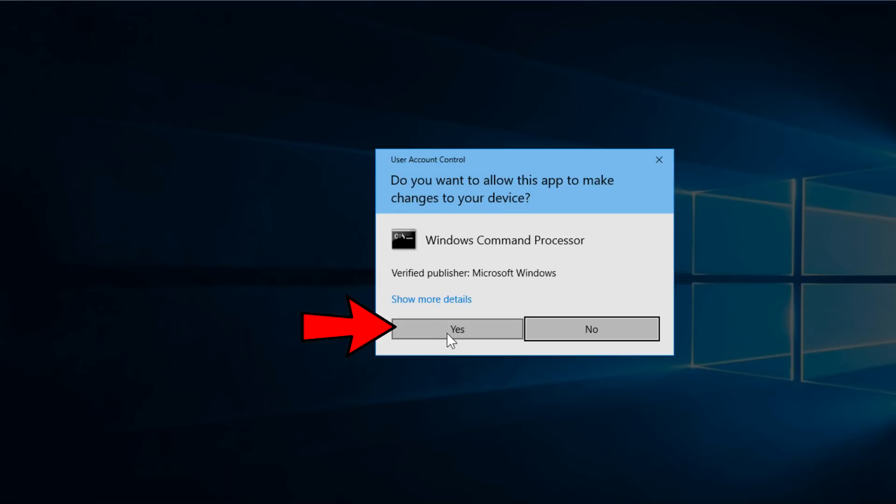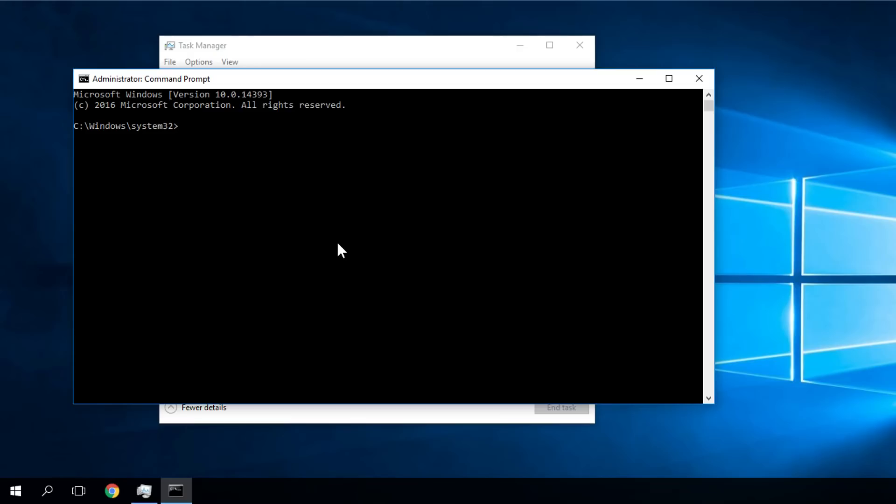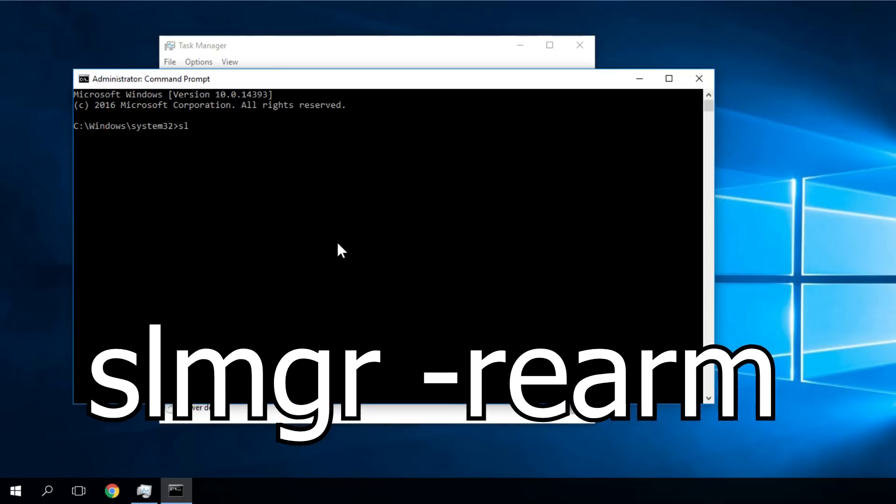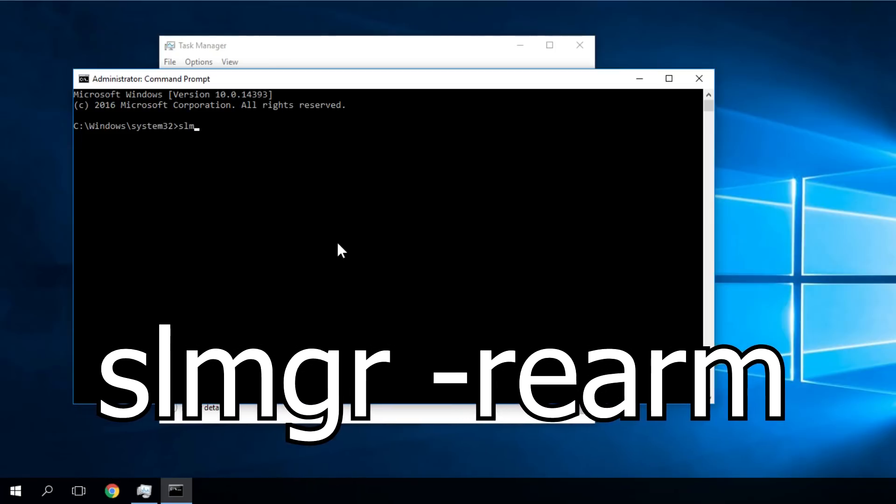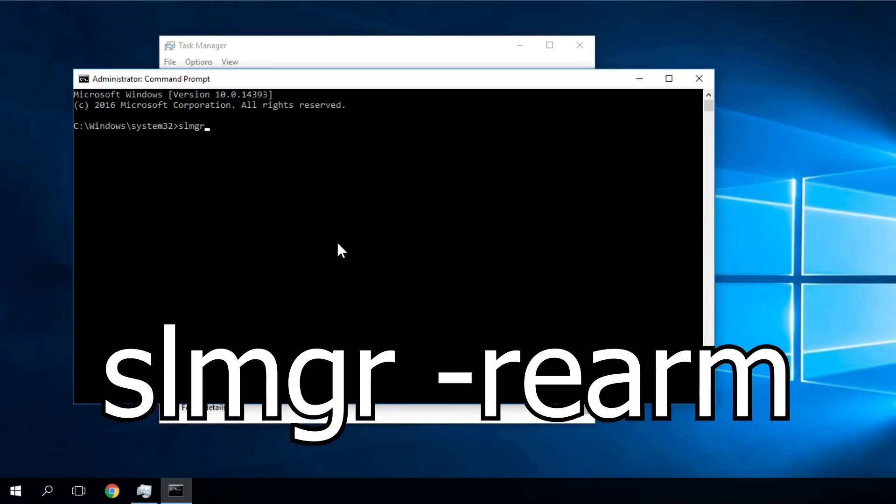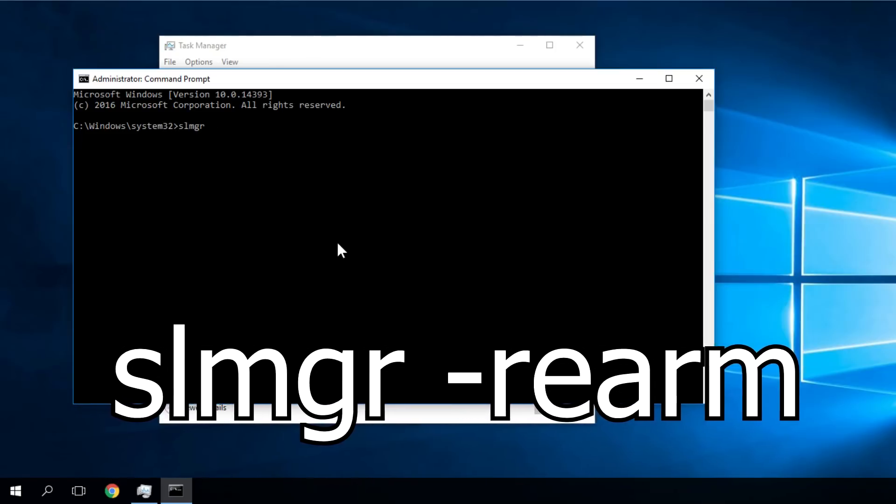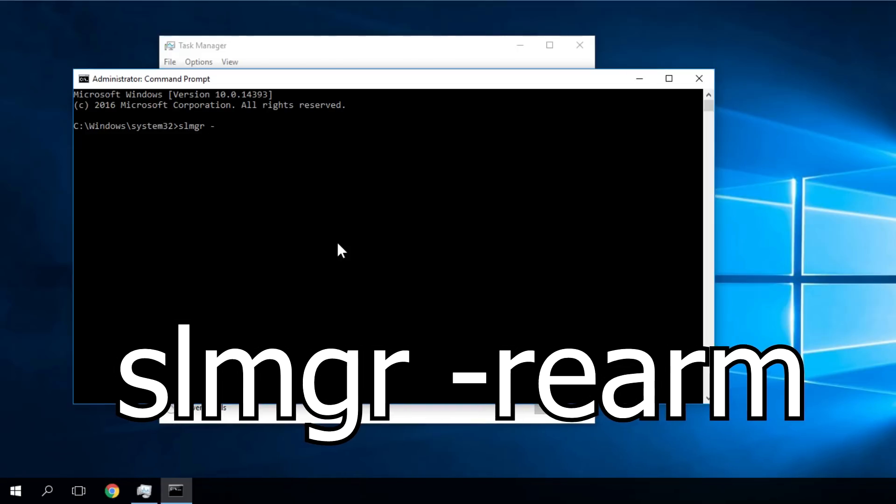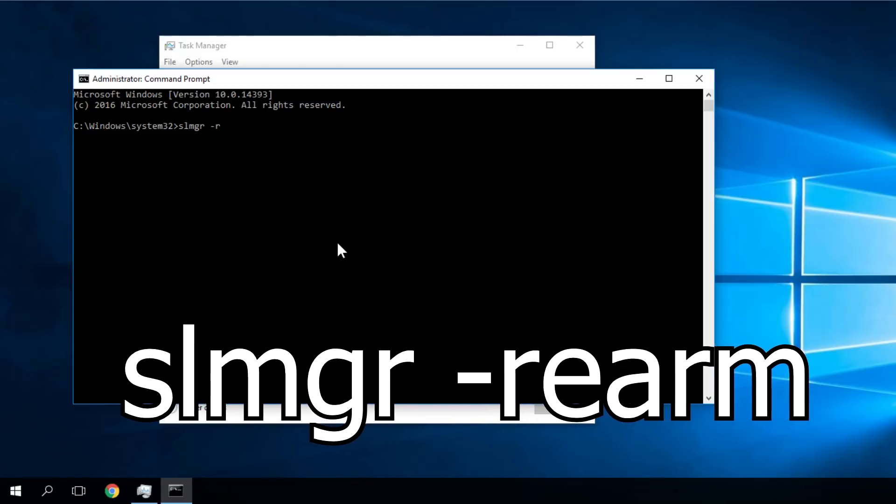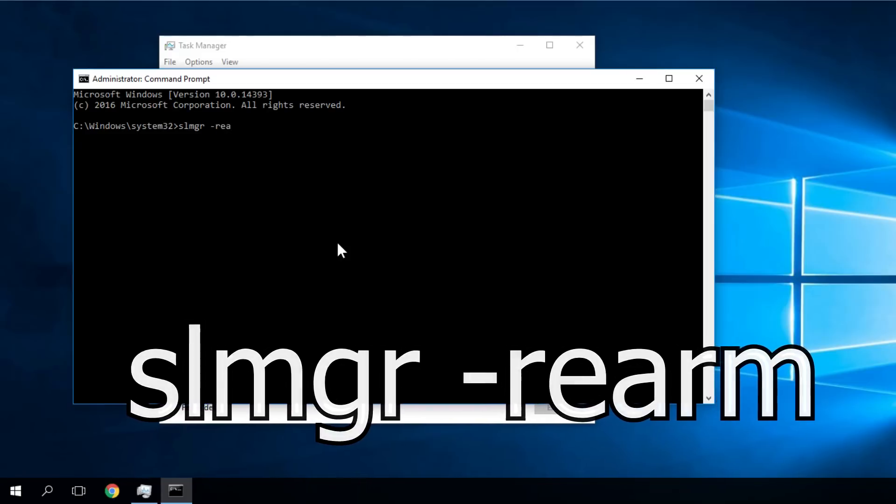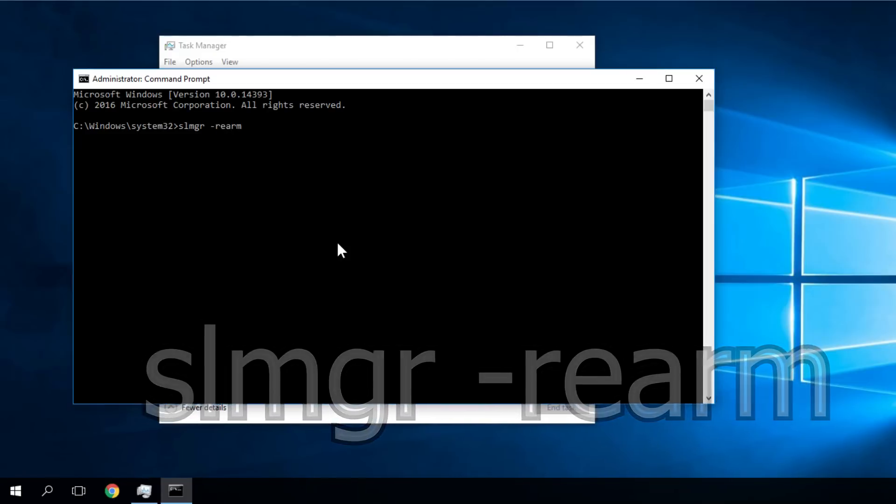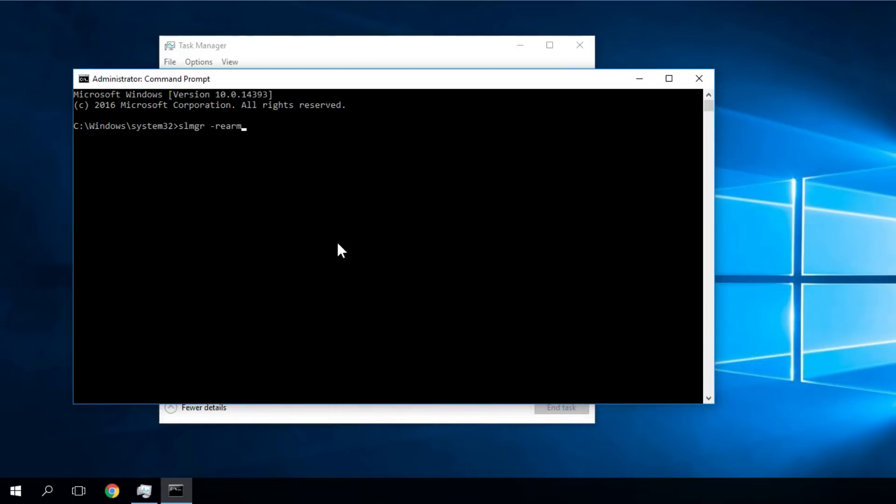On the Windows user account control, click yes. Once you're in the CMD, type in the following command which is SLMGR and then a blank space, a line, and then REARM. It's very simple. You can also memorize it and then press enter.